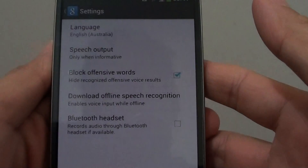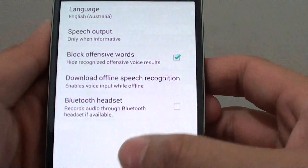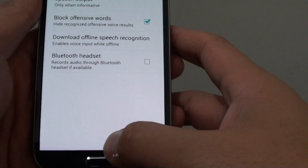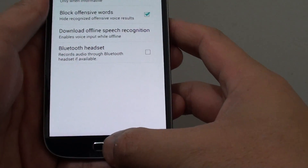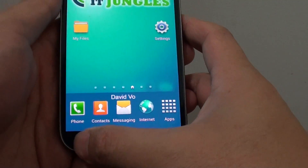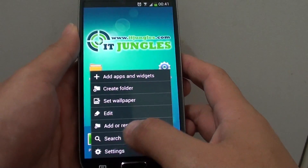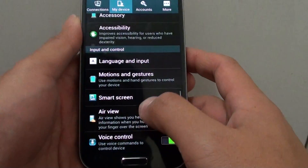How to change the voice search speech output on the Samsung Galaxy S4. First, go back to the home screen by pressing on the home key. Then tap on the menu key at the bottom and tap on settings.